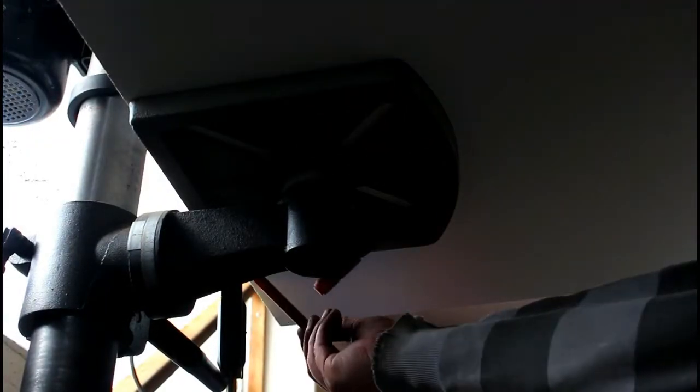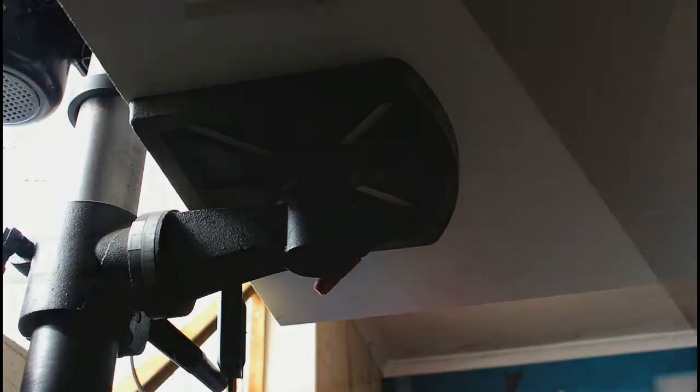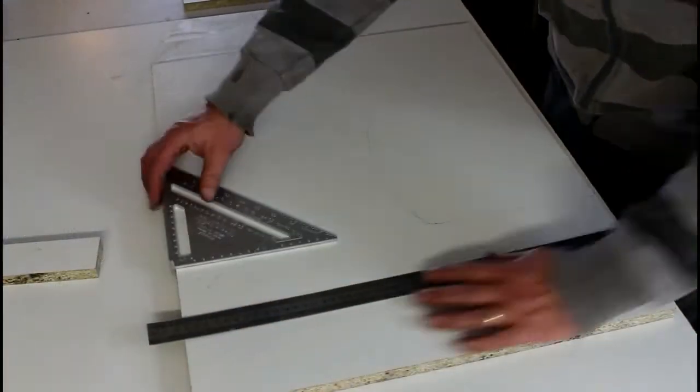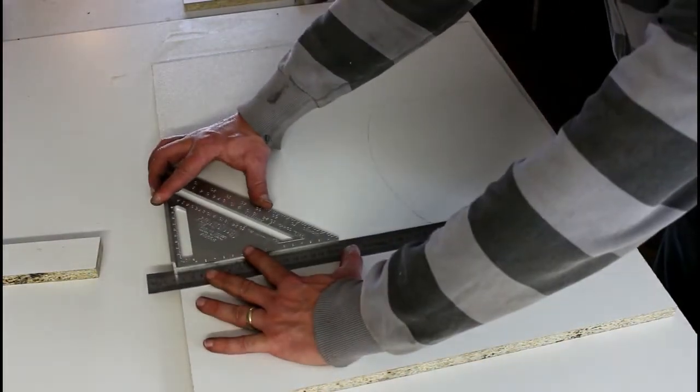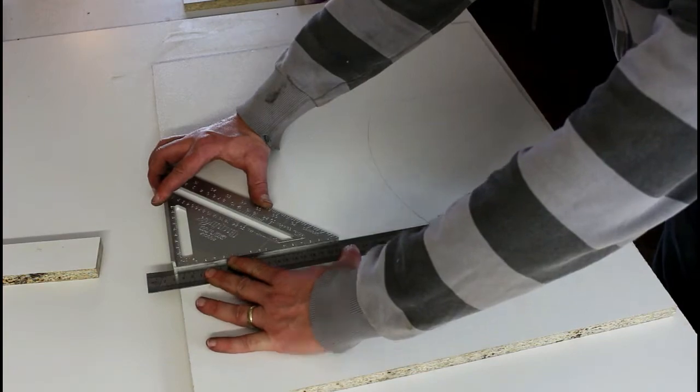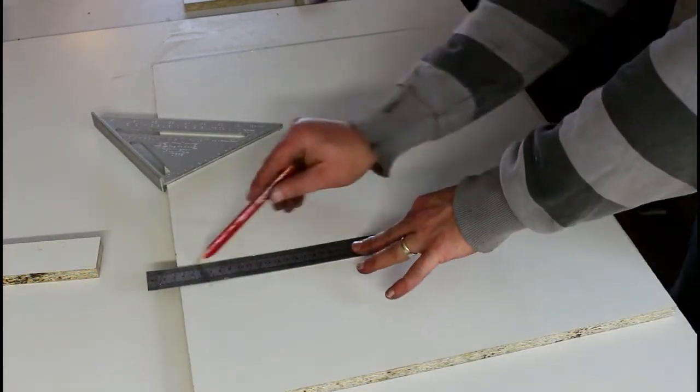After clamping the melamine to the drill press, I traced the shape of the original table top onto the new top. The next step is to extend the lines out I had just marked, making sure the gap is exactly the same at both ends.